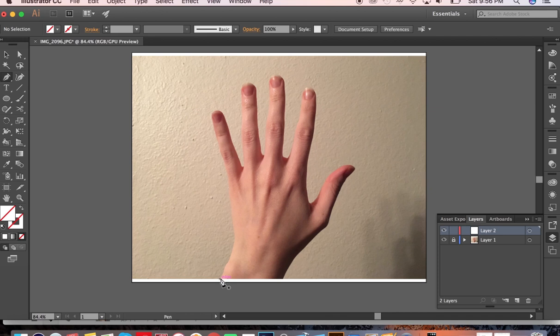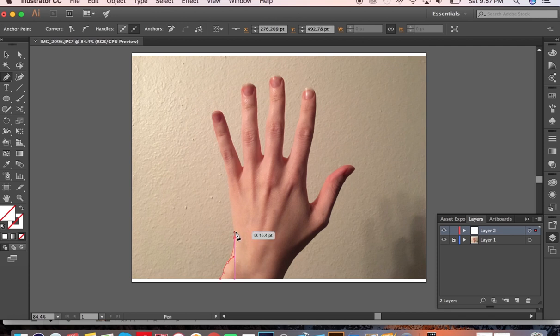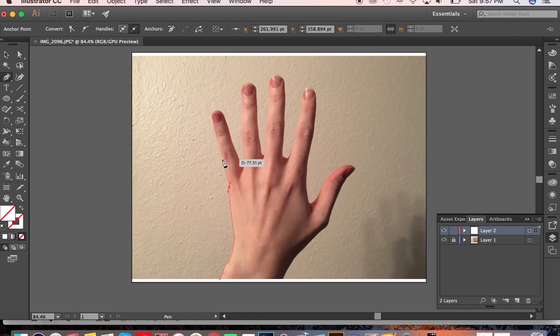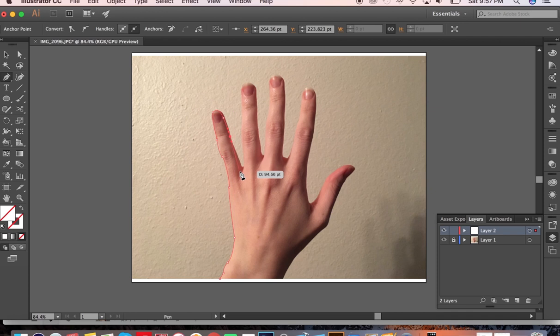Once you have your pen tool, just start tracing over the shape with clicking it. If you're not familiar with the pen tool, just clicking creates a point and clicking and dragging creates curves. So every time you see me creating a curve, that's just clicking and dragging.